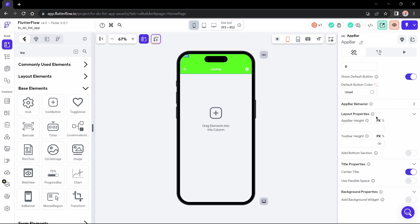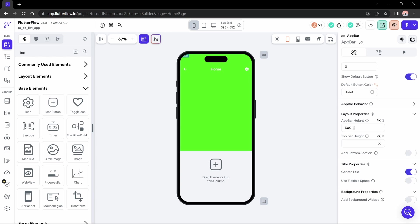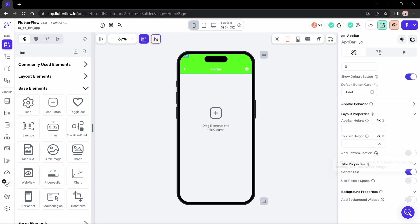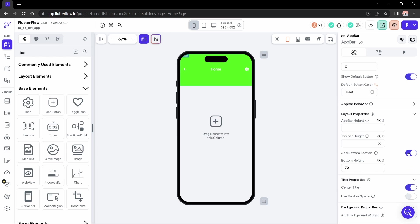And here we have the properties layout section, where you can change the height of the app bar and the height of the app bar toolbar. Here in the bottom section, we have something interesting. Look. Add a bottom section to the app bar below the leading, title, and action widgets. This section is great for adding the page title. Let's do that.